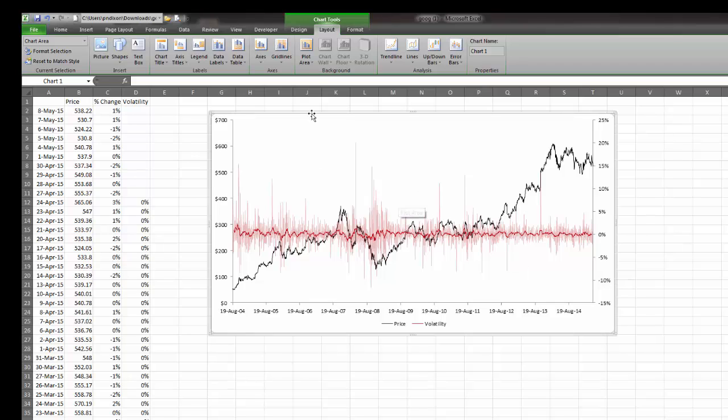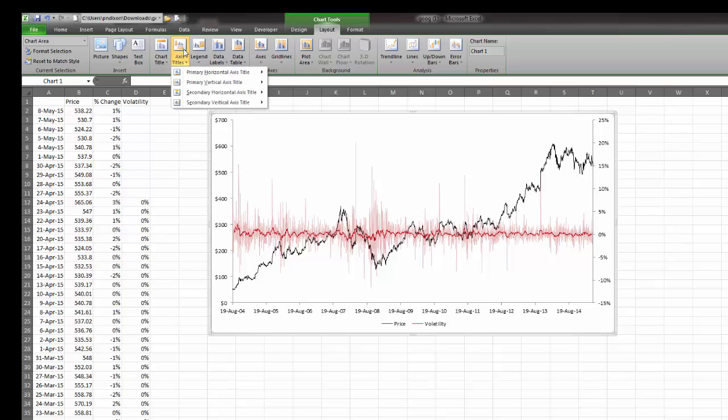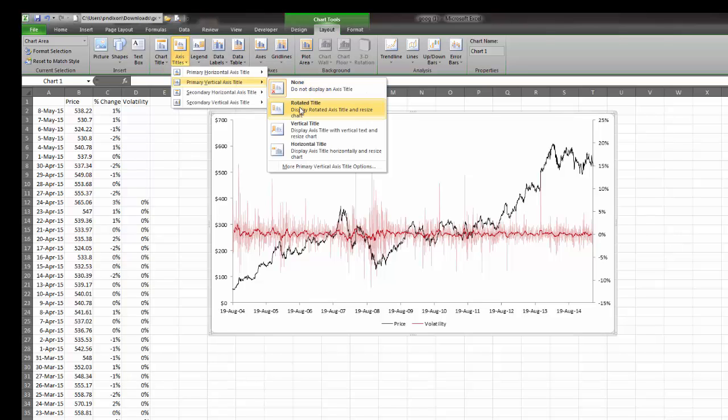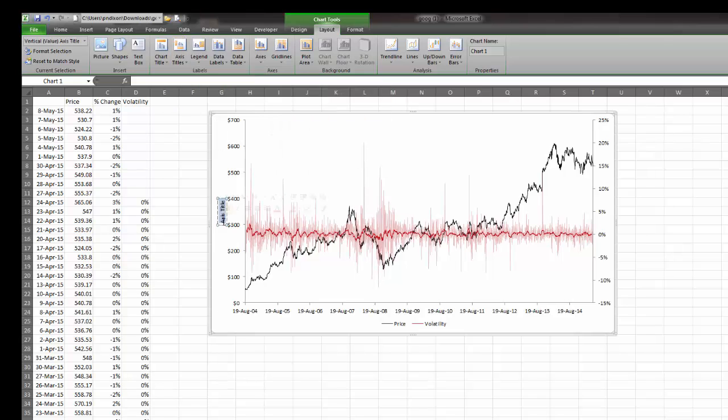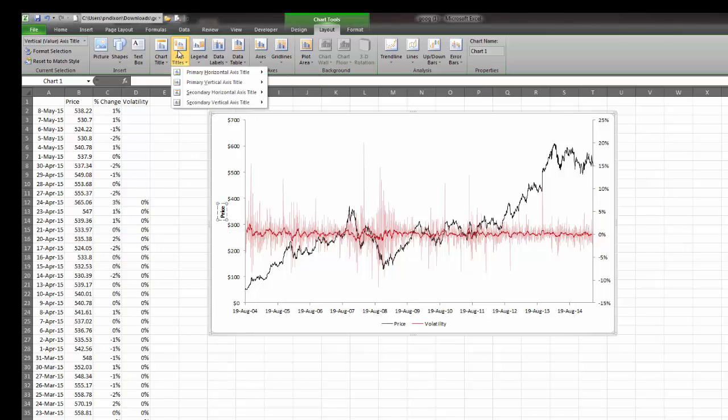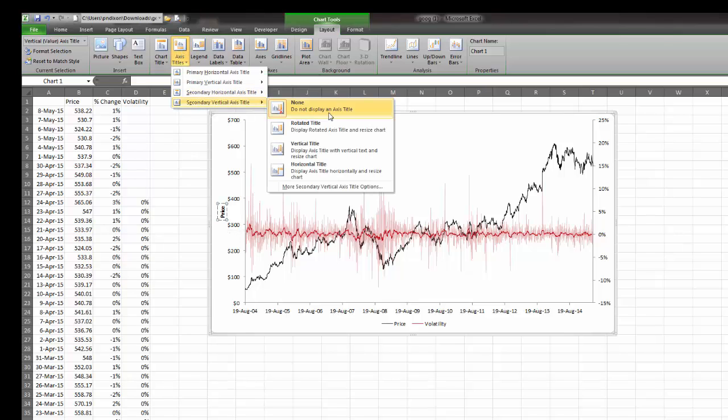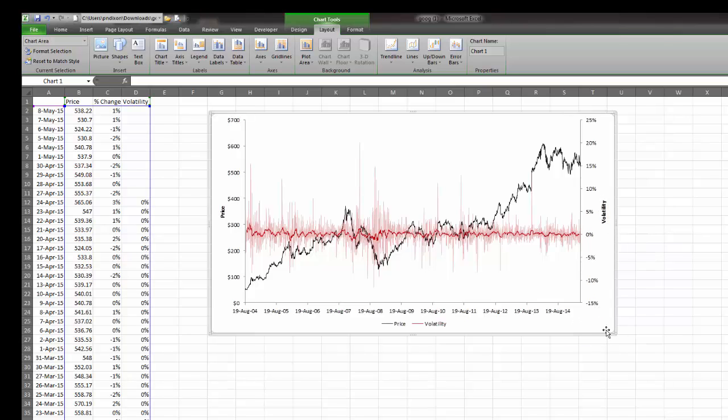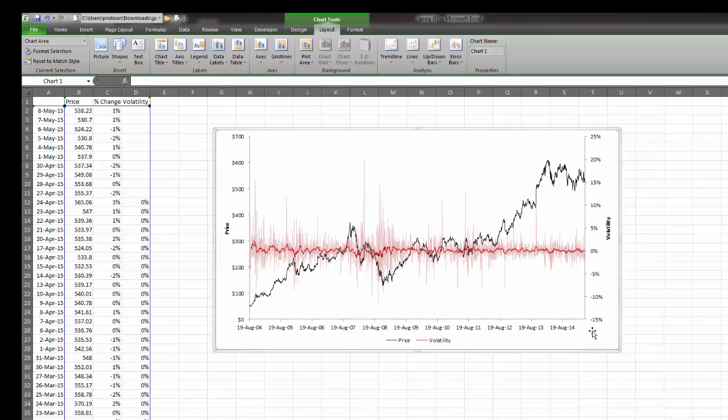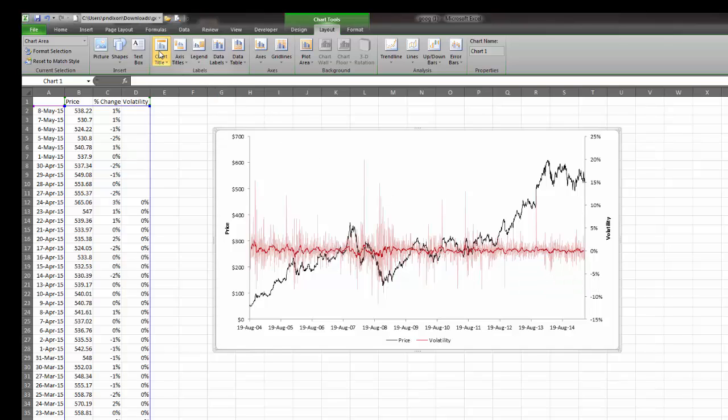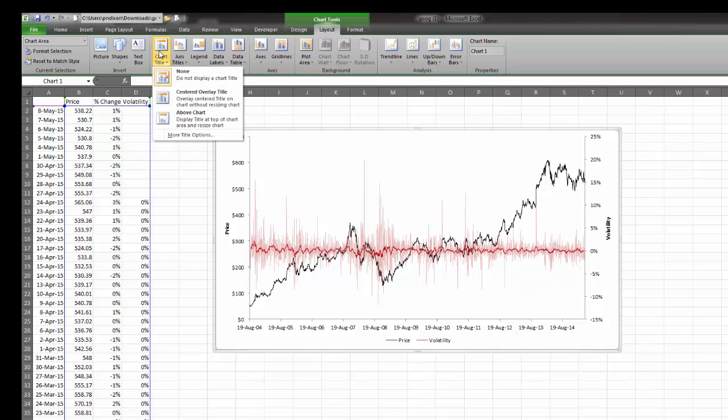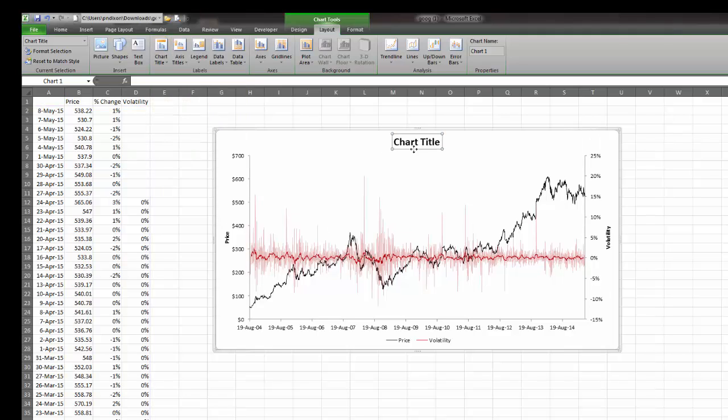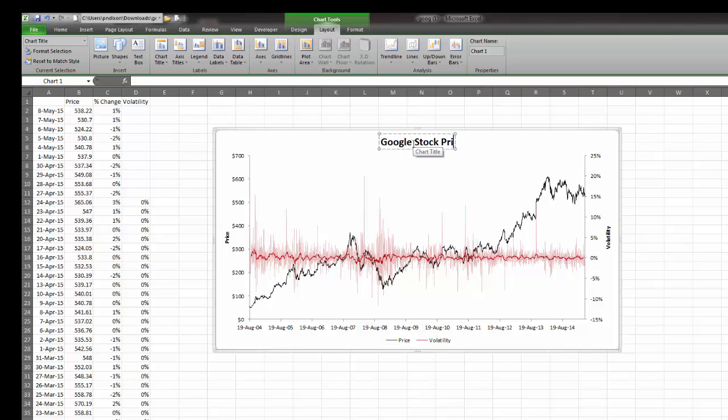Now it's very important that we label what our two axes are. We come to chart tools, go to axis titles, then the primary vertical axis and a rotated title. This is going to be price. Let's go back to axes, then the secondary vertical axis with a rotated title and call this volatility. Lastly, we want to add a title to this workbook. Click on chart title, put one above the chart, and I'm going to call this Google stock price and volatility.